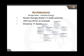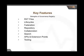Key features include RXT files — also known as registry extension files — lifecycle features, repository and registry federation, collaboration between artifacts, searching capabilities, APIs, and many extension points that anybody can use to infinitely extend this product to meet custom requirements. We also have a tooling platform where you can create artifacts, archive them, and deploy them across your production server.